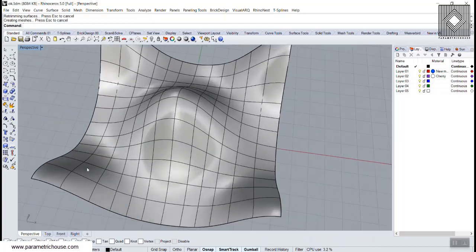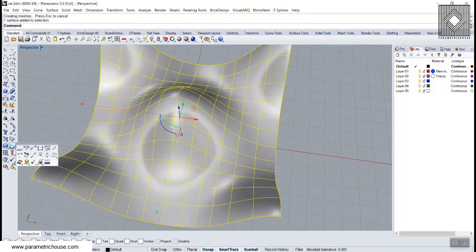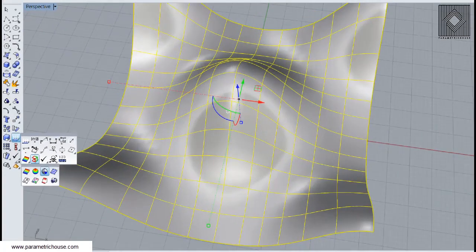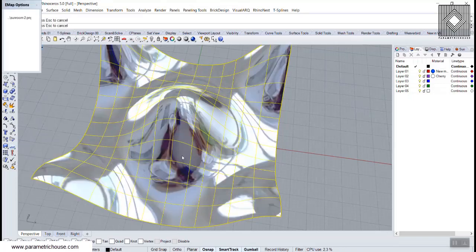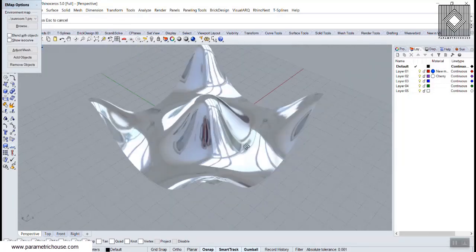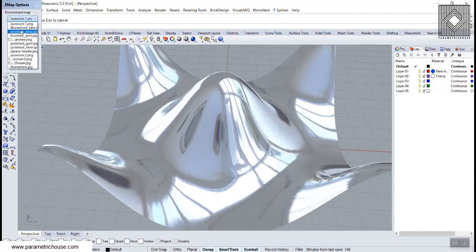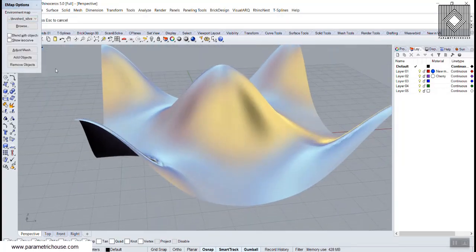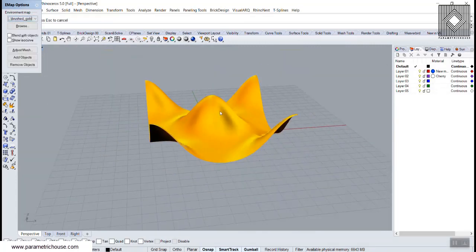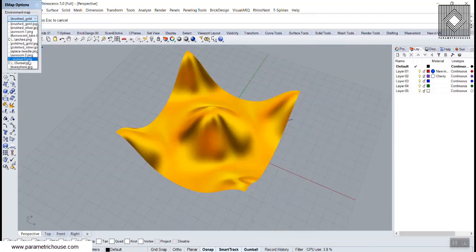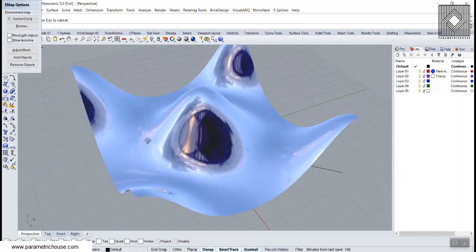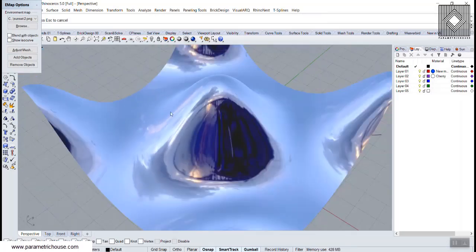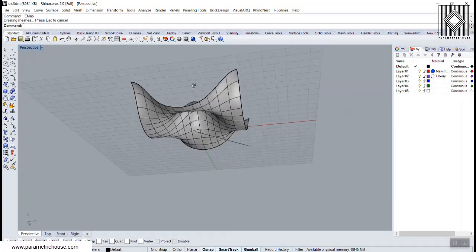You can also check how smooth the surface is by going to the Analyze section, the Curvature Analyze, and using the Environment Analyze tool. You can use a brushed silver, gold, or a sunset environment map to see how smooth the surface is. If there's a problem you can see it in the surface. This is the base surface we have.